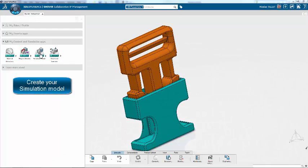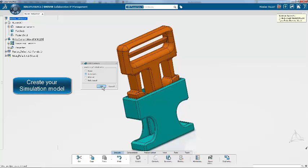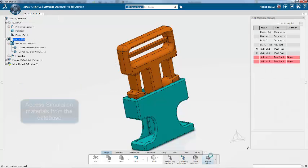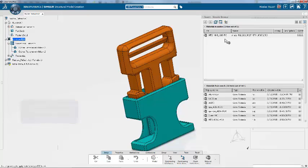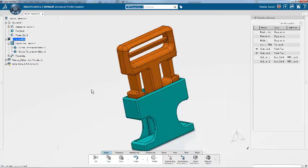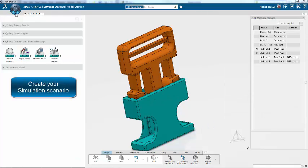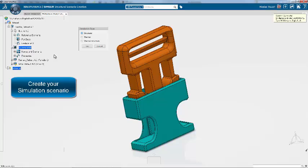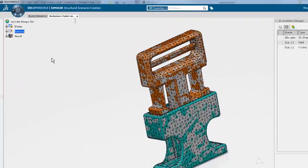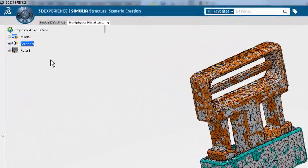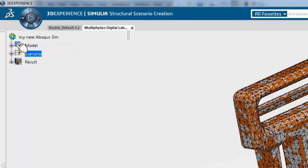Now we're creating a simulation model. So we're accessing the material from the database. Now we create a simulation scenario. We choose Structural, and you see in the model we have the geometry, the mesh, and the material.